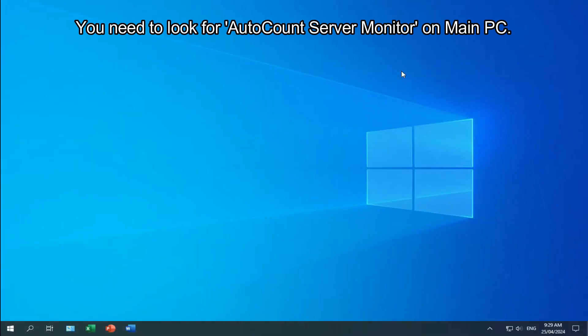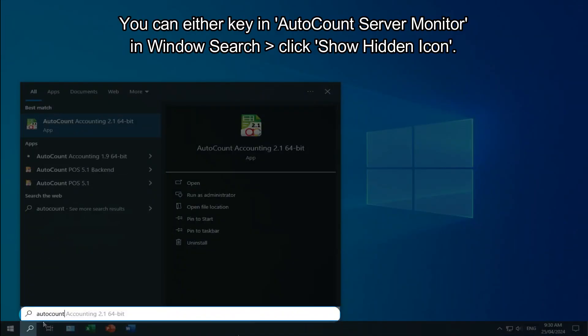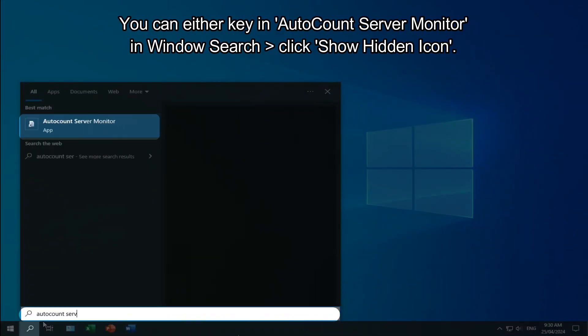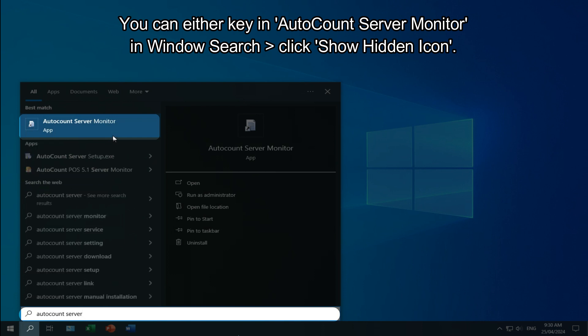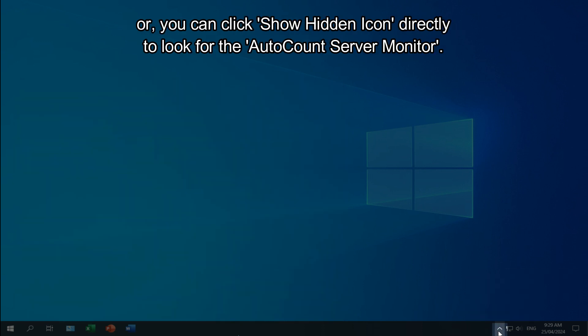You need to look for AutoCount Server Monitor on main PC. You can either key in AutoCount Server Monitor in window search, then click show hidden icon, or you can click show hidden icon directly to look for the AutoCount Server Monitor.